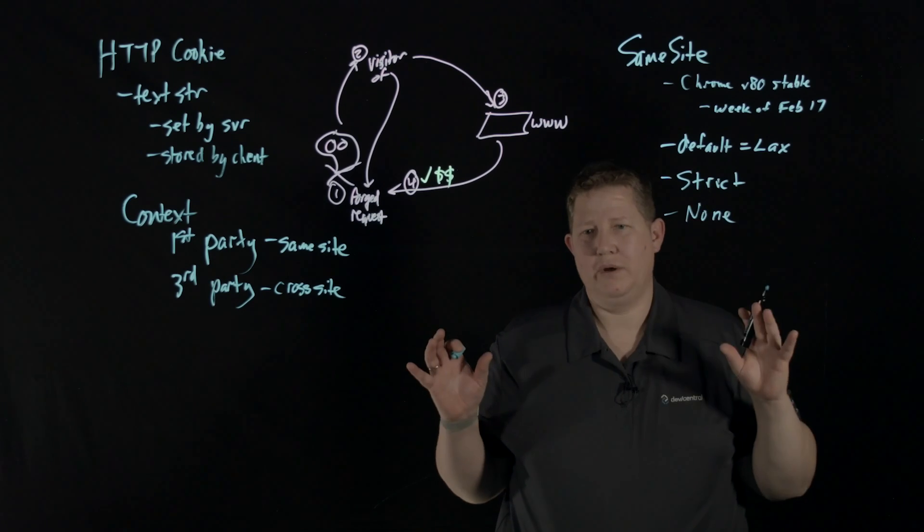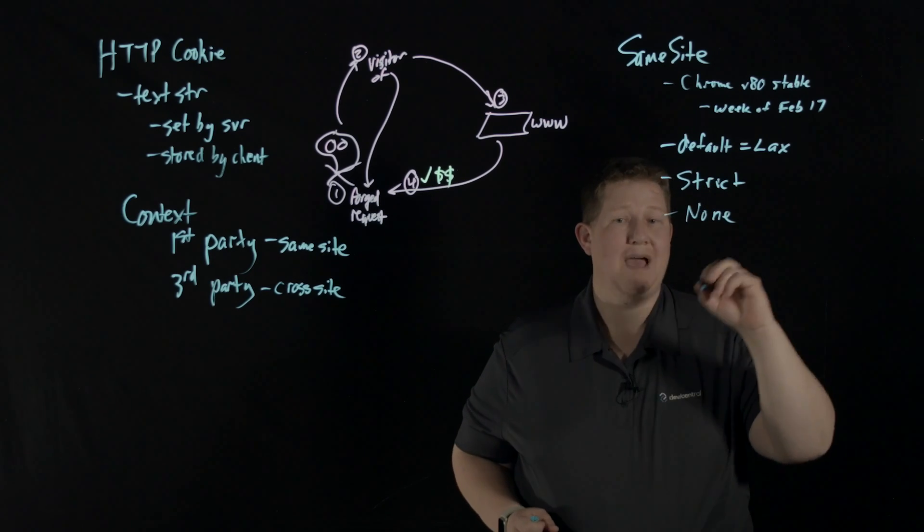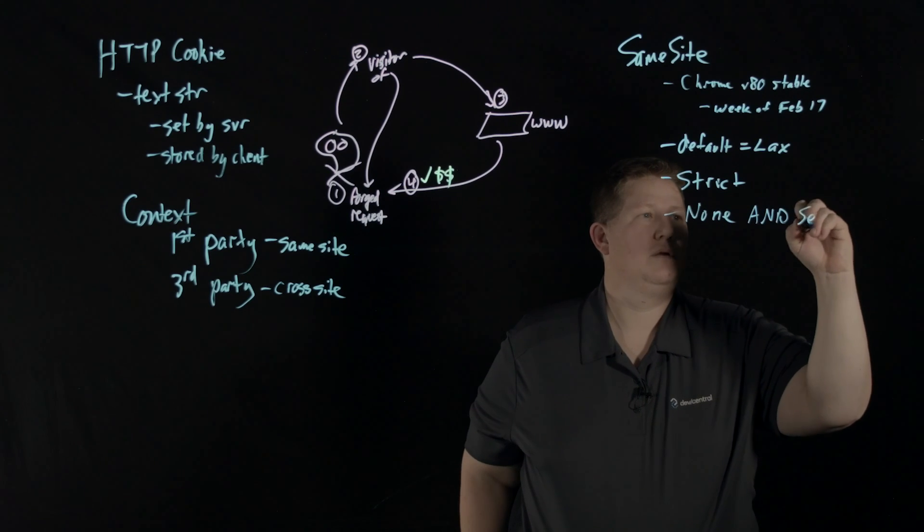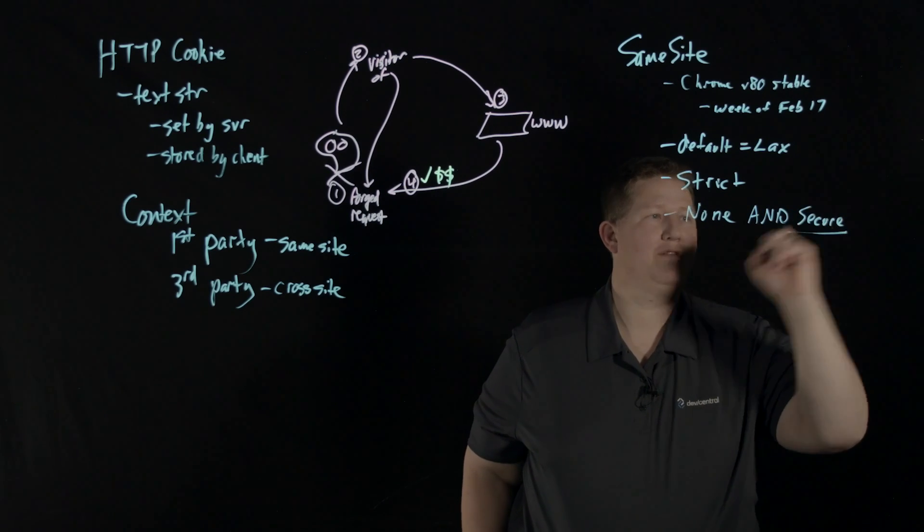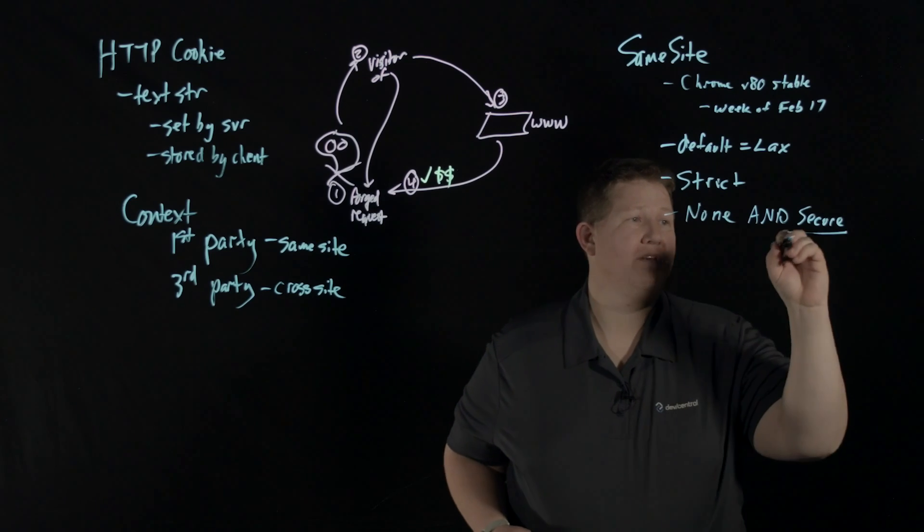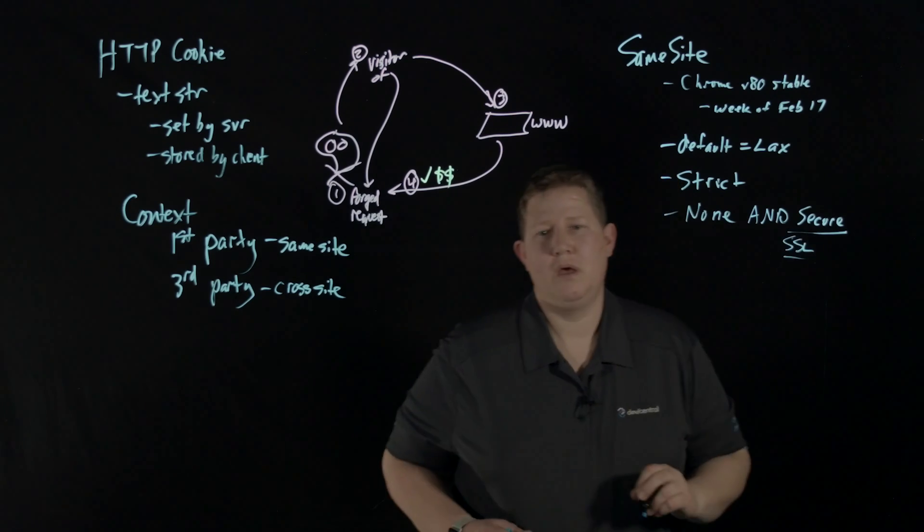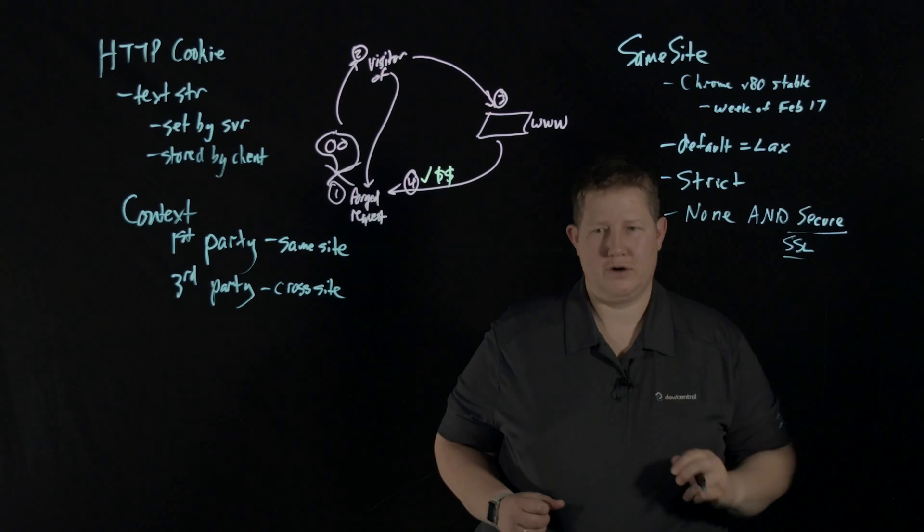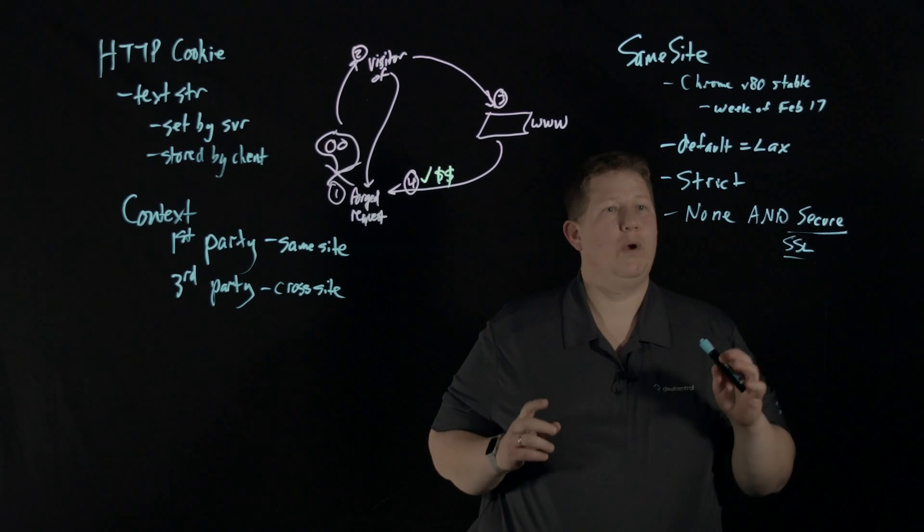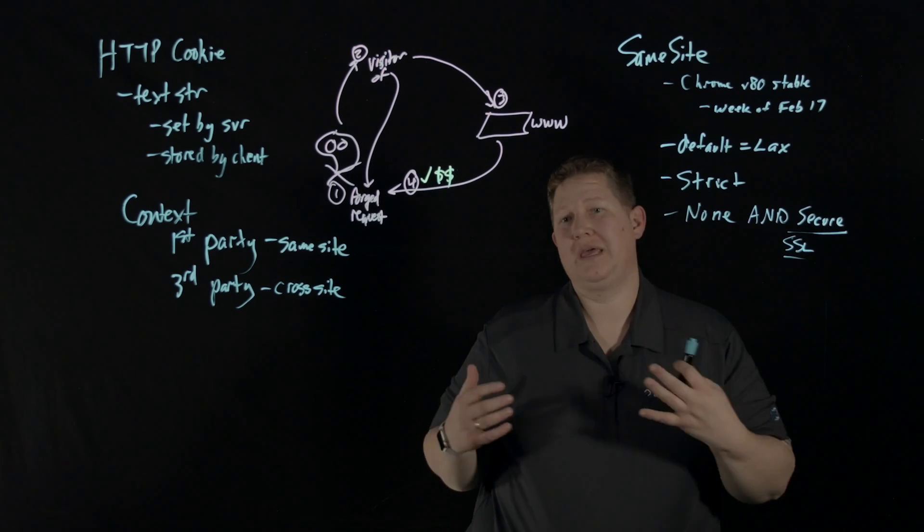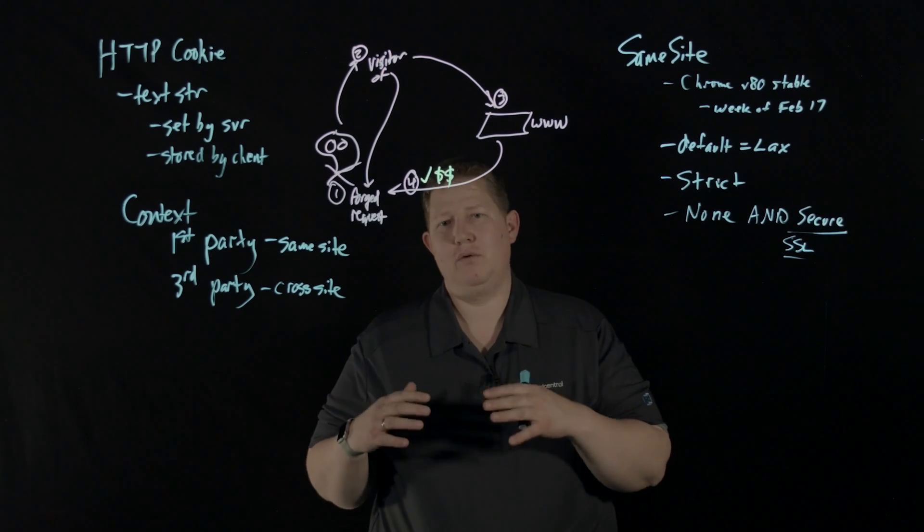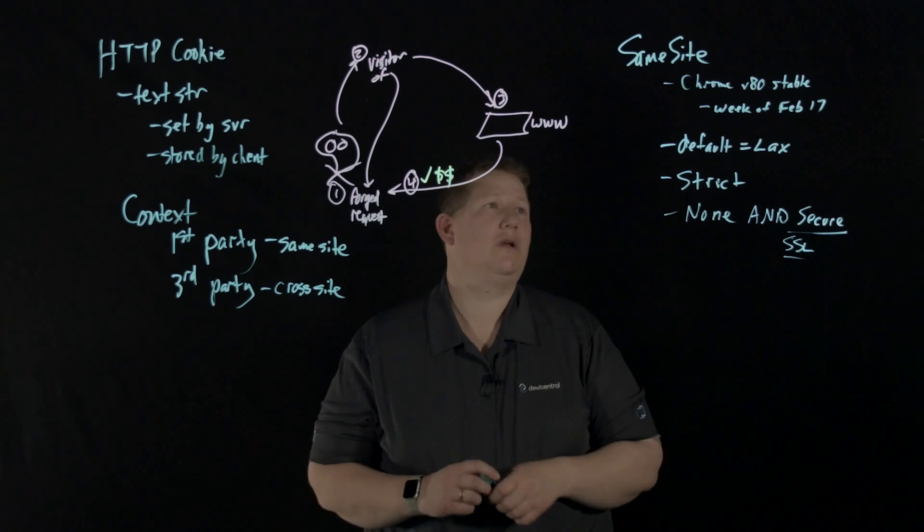Lax means that if you navigate away from that page with a link on that page, it'll go ahead and send the cookies with the setting of lax. None means they're going to send all the cookies because the SameSite setting is none - like 'We don't care, go ahead.' But the caveat is that you also have to have the secure attribute, which means it does have to be an SSL connection.